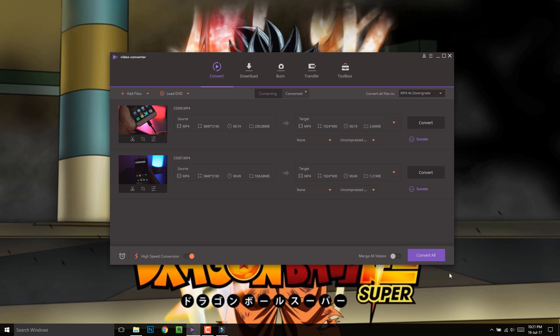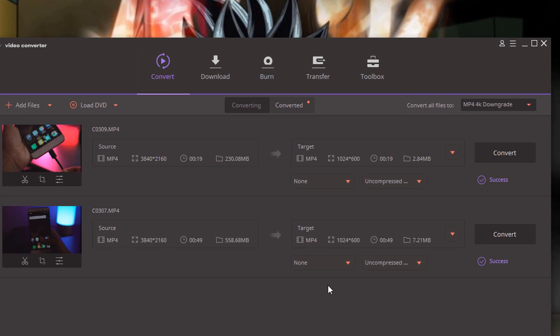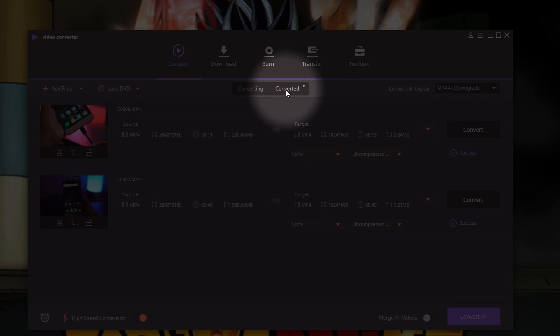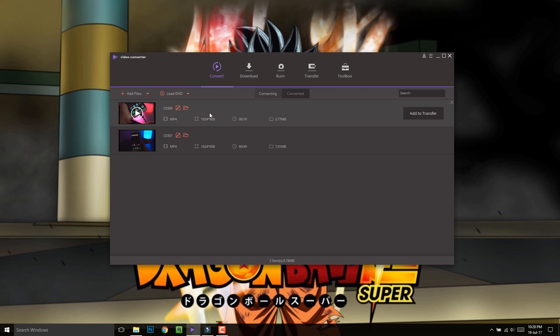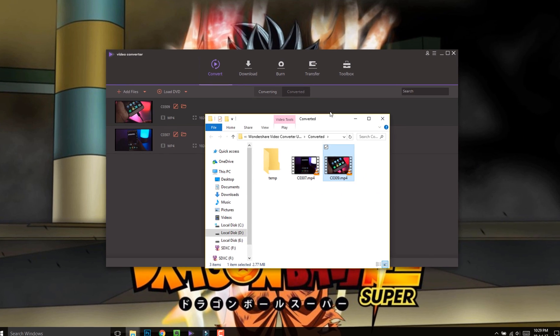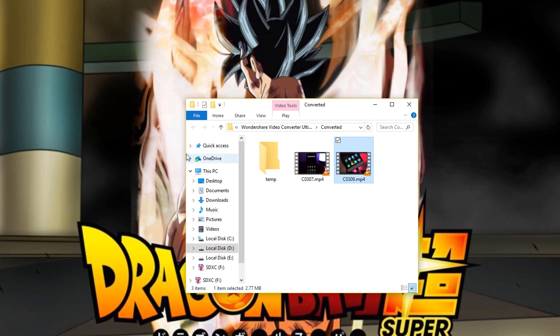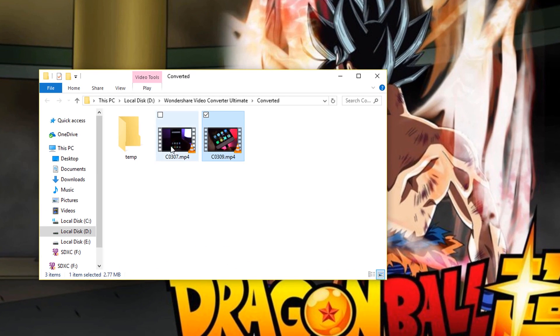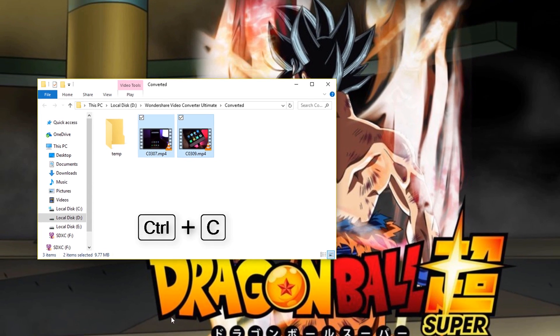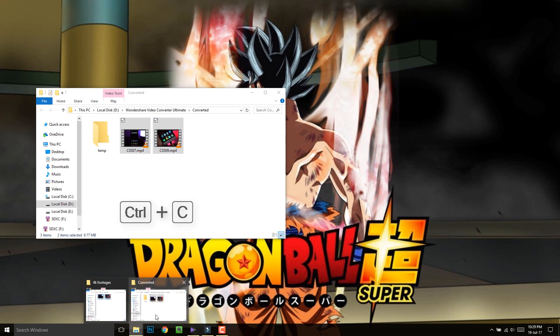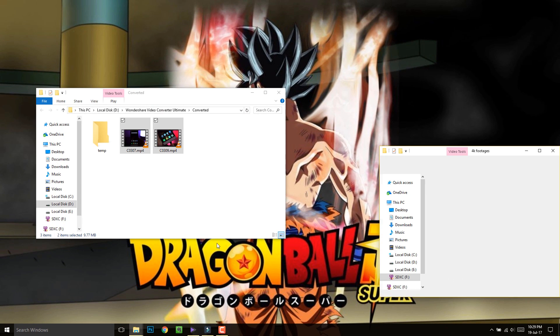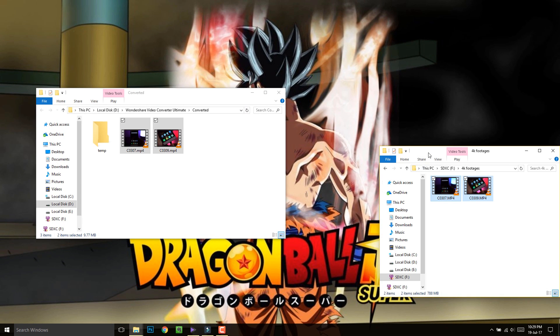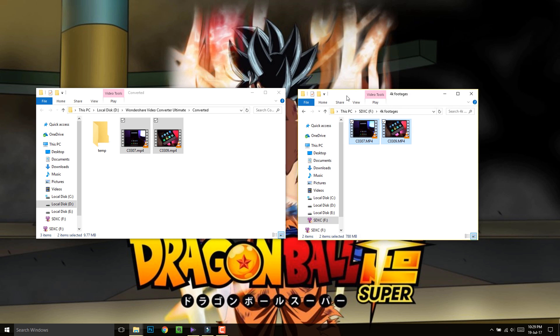That was pretty quick. Once it's done, open the converted files location. So these are the encoded downgraded videos. Copy them up. Now open the folder where you kept your original high res files.